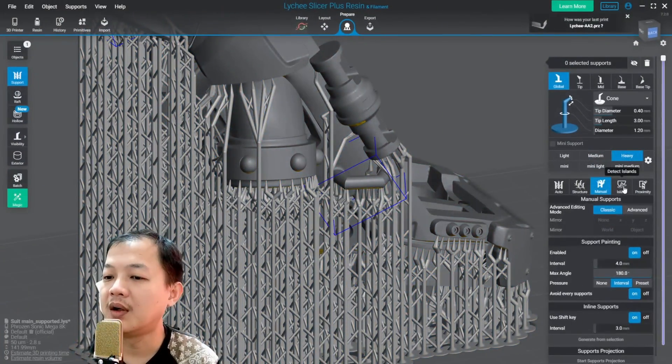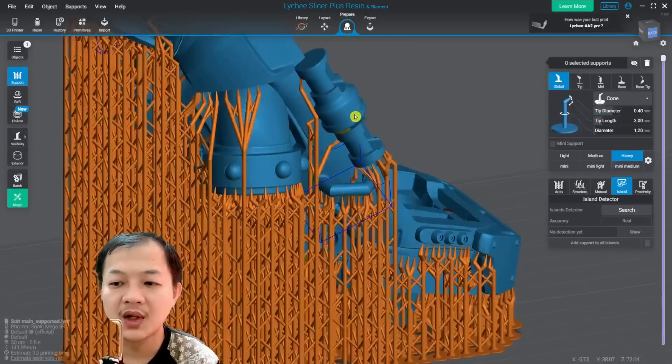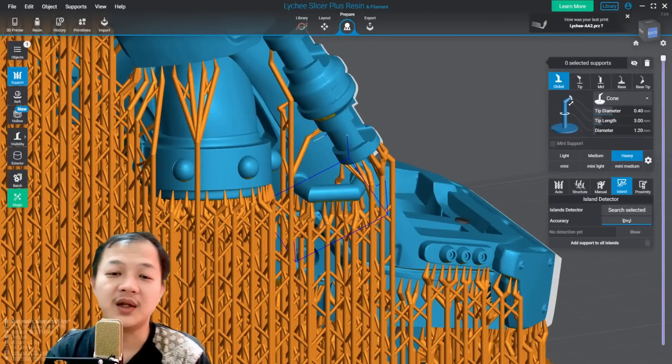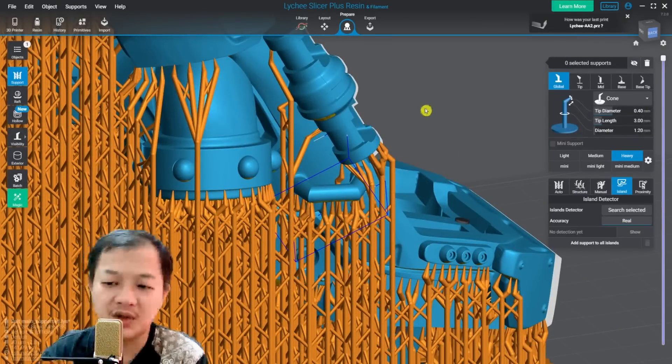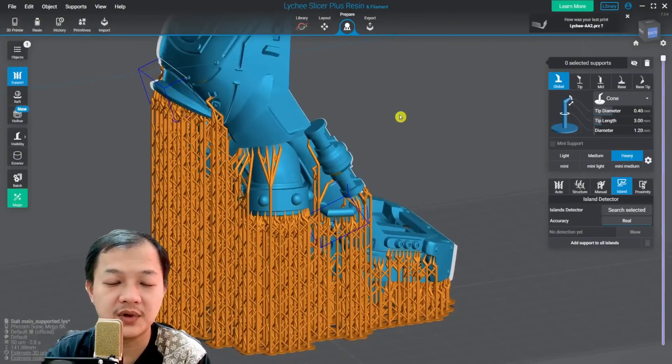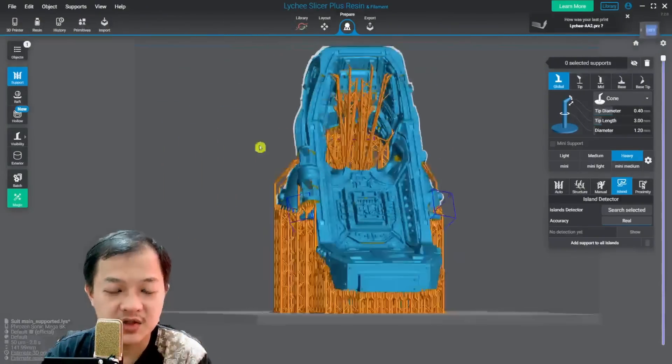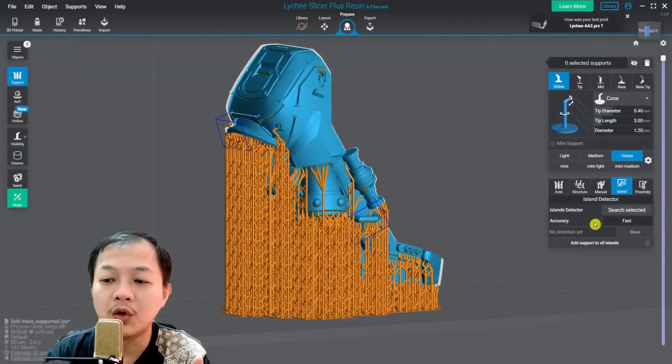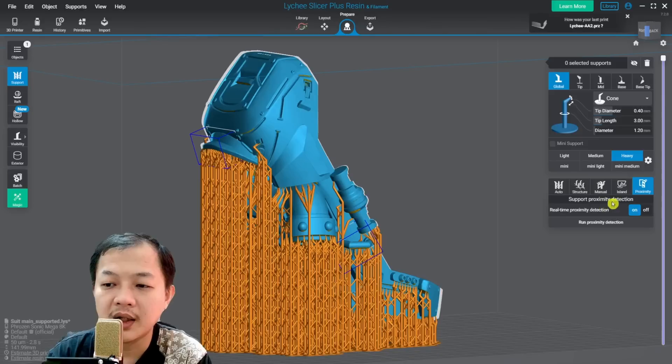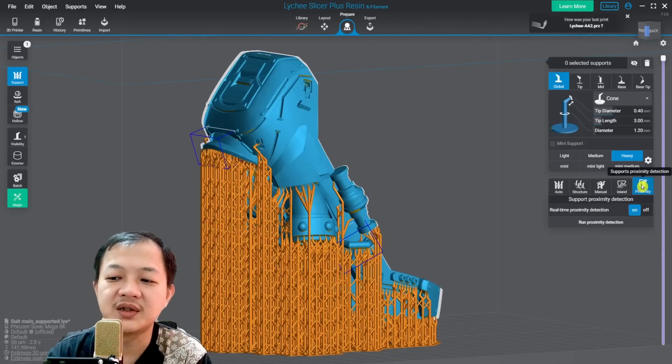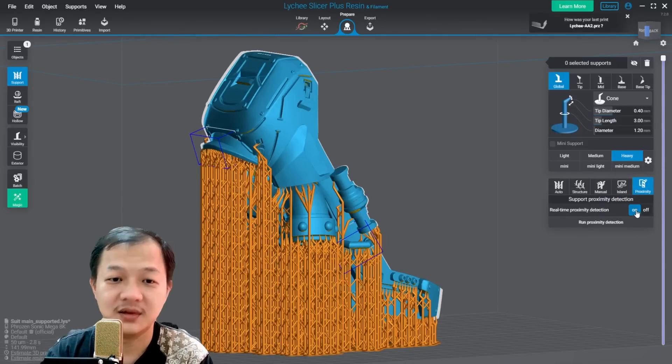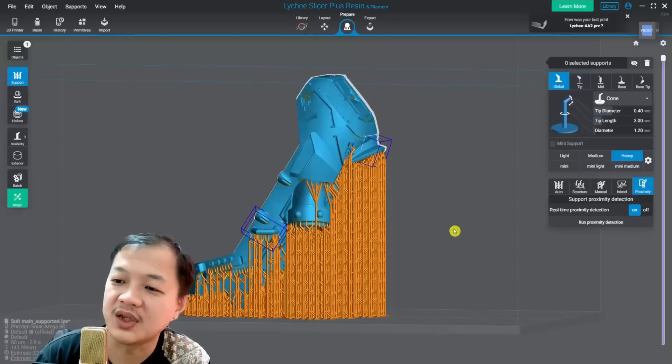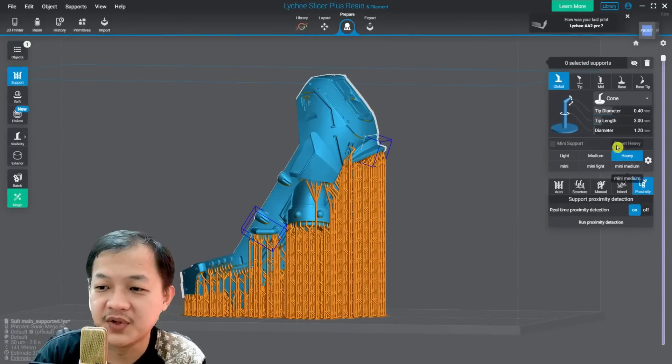And then for island detection, I always use accuracy drill. It might take longer to detect the island, but it gives you the best island detection compared to the normal or fast. And for the proximity, always leave them at on.